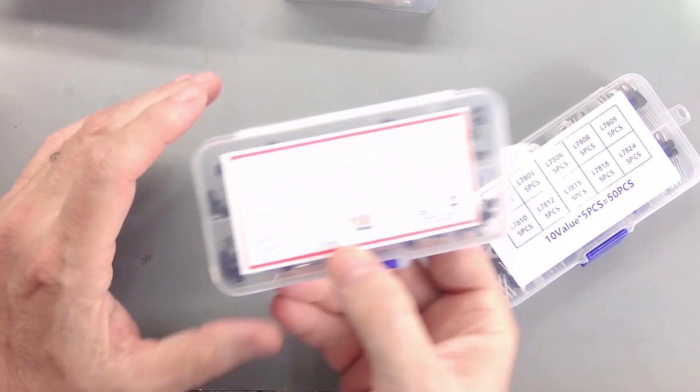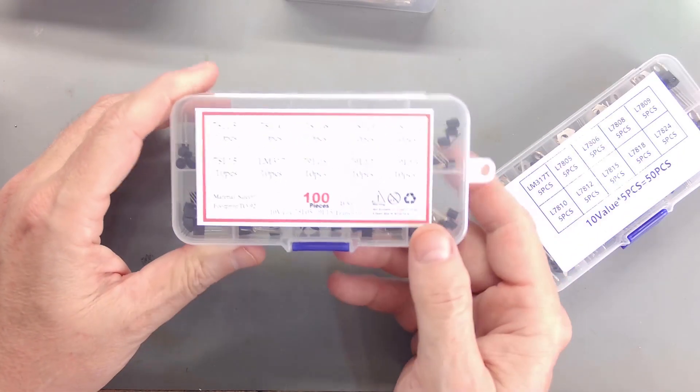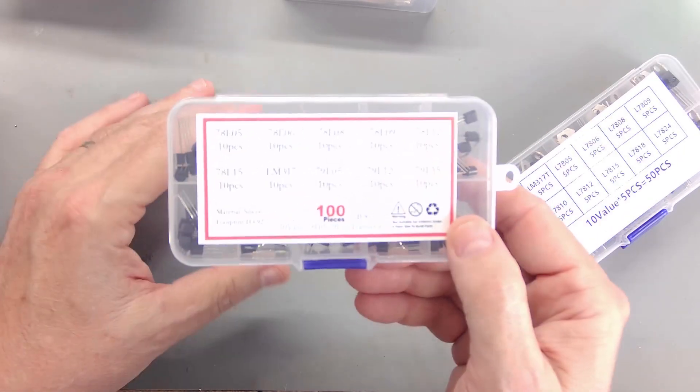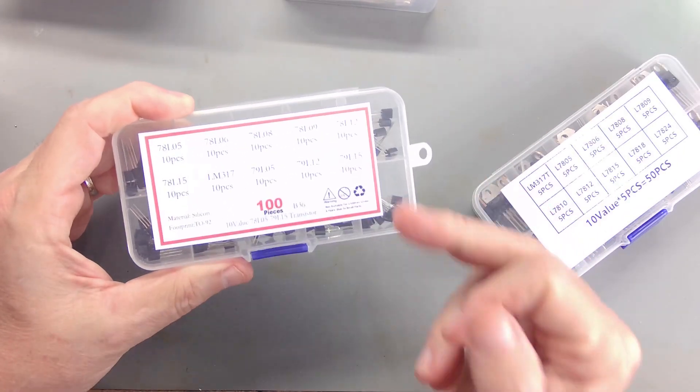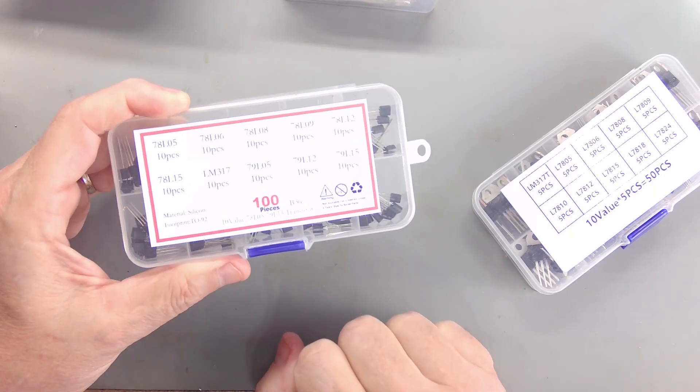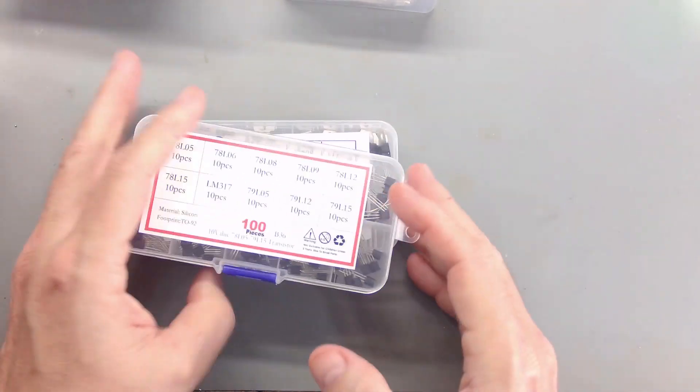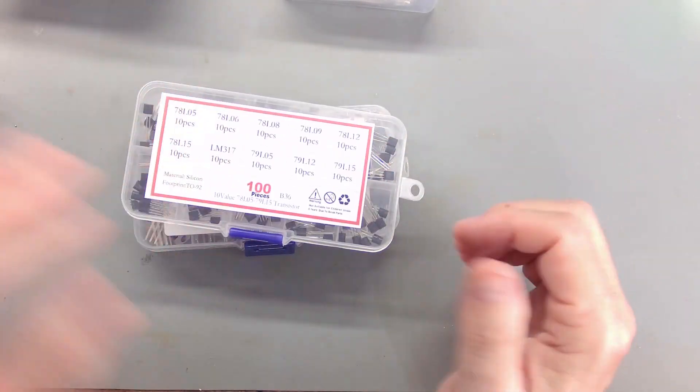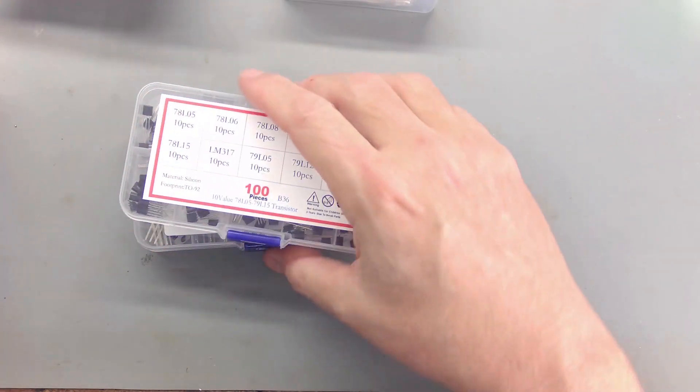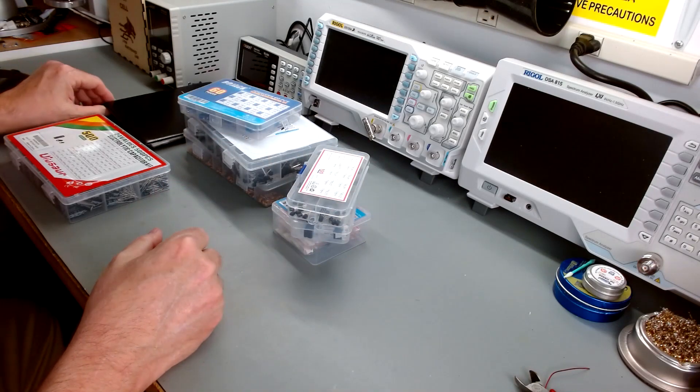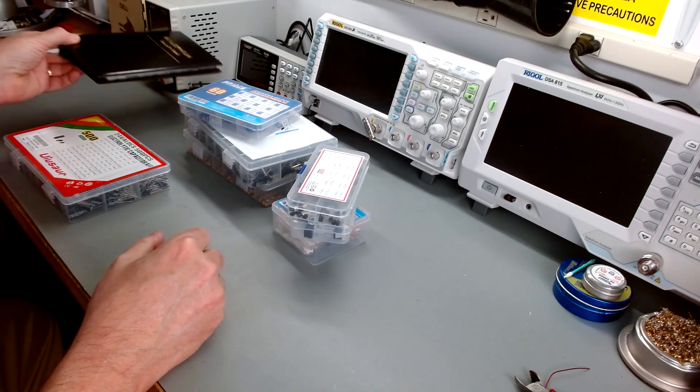Now, the TO92s, the smaller 78Ls, again, I've got positive and negatives for a few dollars. So, you do your shopping around, it can work very well for you to have the parts on hand when you need them.